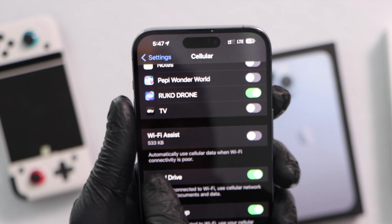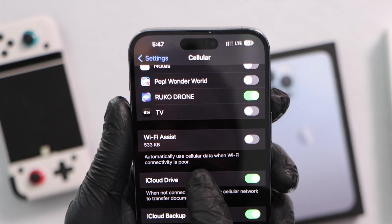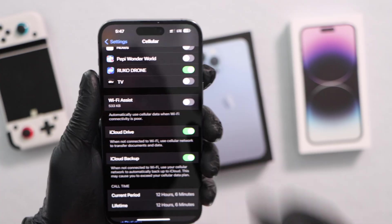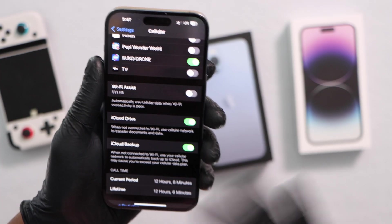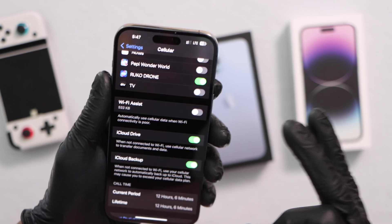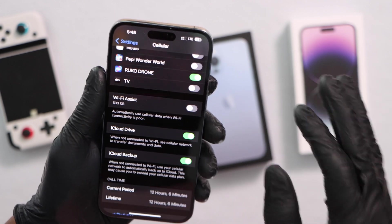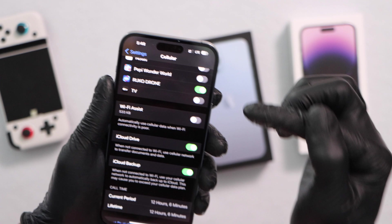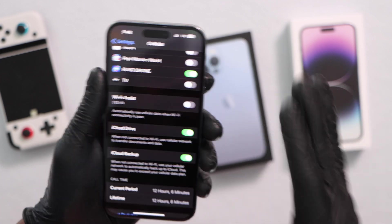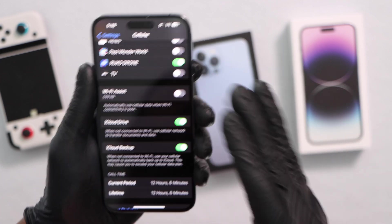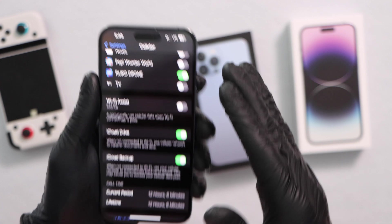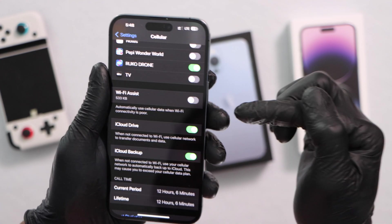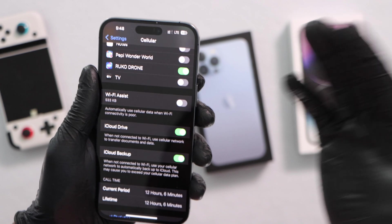If you read right here, it says 'automatically use cellular data when Wi-Fi connectivity is poor.' So that means if you are in your house and for some reason your Wi-Fi slows down, your iPhone is automatically going to turn off the Wi-Fi to work on mobile data — and that's one of the main reasons why you see your iPhone sometimes not connected to Wi-Fi. Turn off this setting to avoid that.